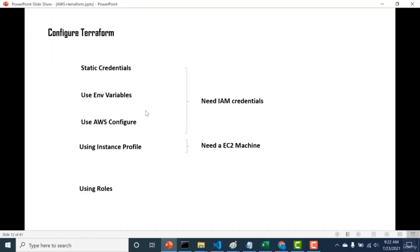Now let's talk about ways to connect Terraform with AWS. There are the following ways: you can use static credentials, environment variables, or AWS configure — which is an AWS CLI command. For all three you need IAM credentials. You can also use an instance profile, but for that you need an EC2 machine. You can also use roles to connect AWS to Terraform, but that is a bit more complex.